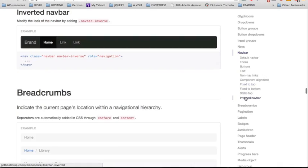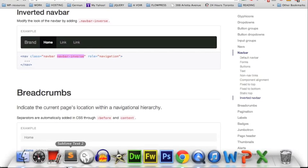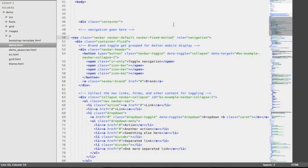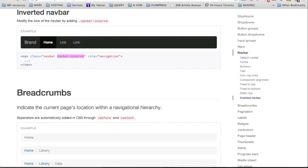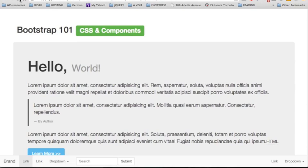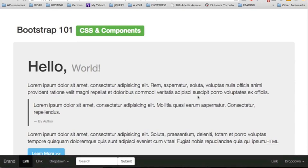Here is the result — we now have a navbar fixed to the bottom of the page. This light gray color doesn't make the navbar very visible, so for that we have another option to change the color. We're going to use the class of navbar-inverse, go back to our code, insert this class inside the nav element, then reload the page. Now the color of the navbar at the bottom has changed to black — perfect.